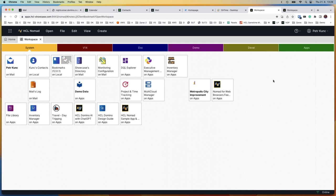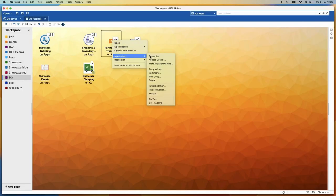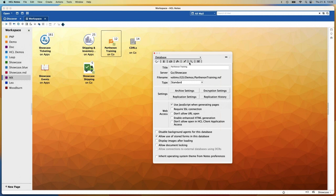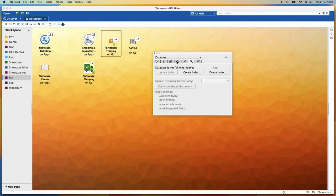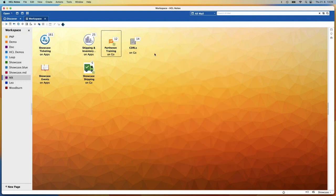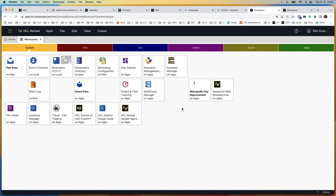What is new in the summer release is the infobox. In the Notes client, admins and developers use the properties box for a lot of configuration, settings, and getting information. It is necessary for Domino admins. In Domino Designer there are similar properties boxes for design elements. So it was just a matter of time before we deployed something similar into this web interface — into Nomad Web. It is not in the form of a floating window but sits on the right side of the screen.